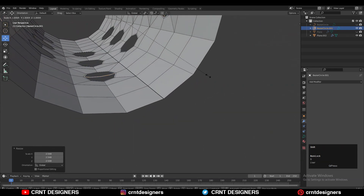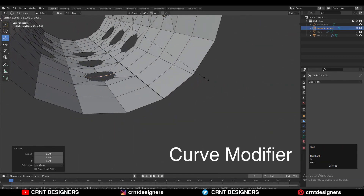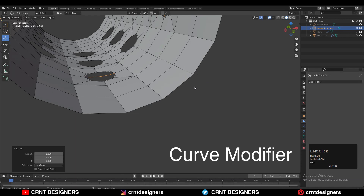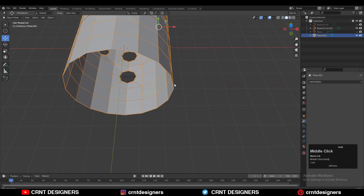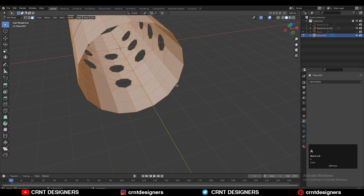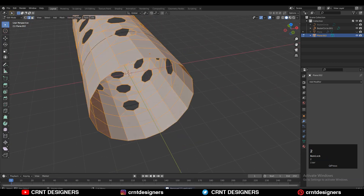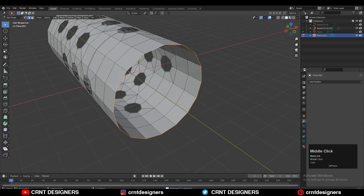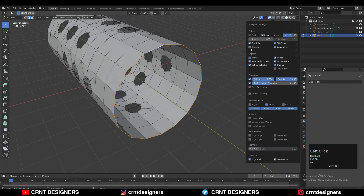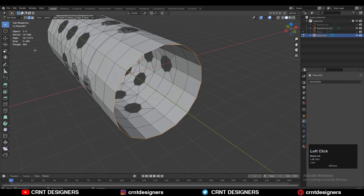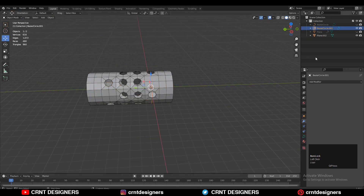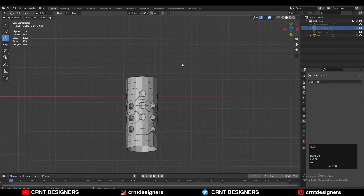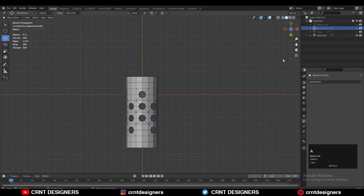When you get satisfactory results, apply the Array modifier, then apply the Curve modifier. Go to object mode, select everything, press M and Merge by Distance — double vertices will get merged and you will get one cylindrical object. Then you can hide that Bezier Circle.